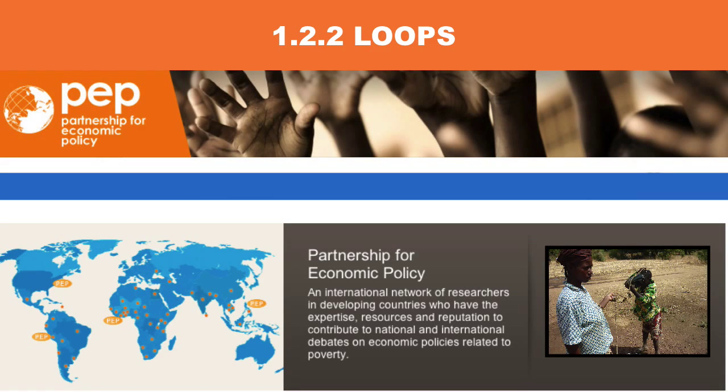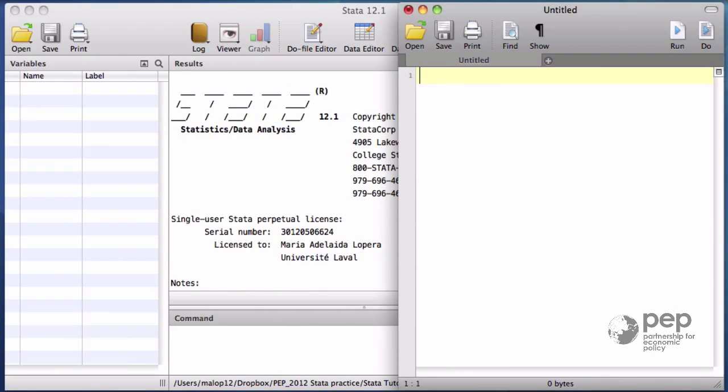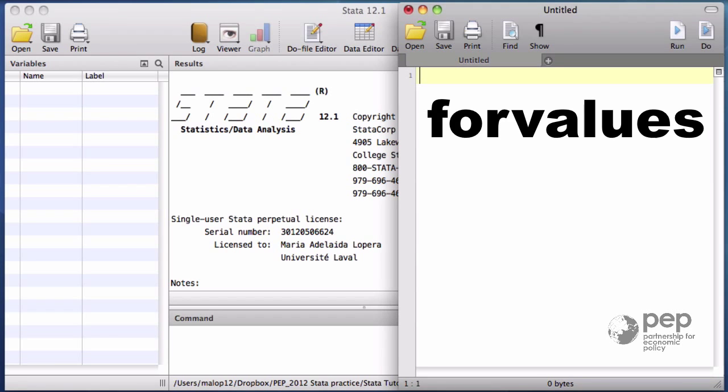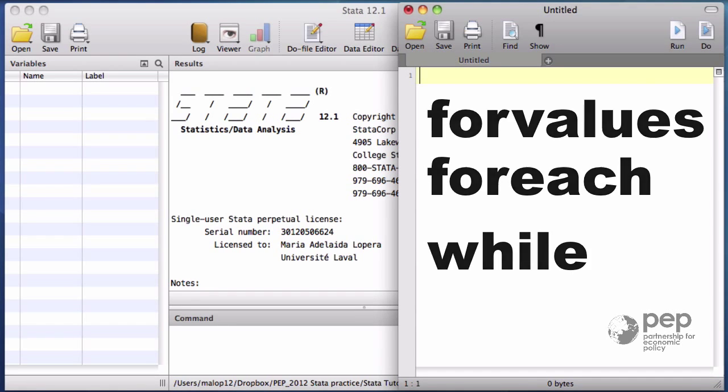Loops. Loops are used to execute all types of repetitive tasks. Stata has three types of loops: for values, for each, and while.